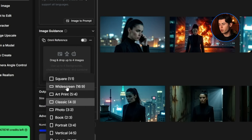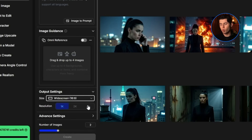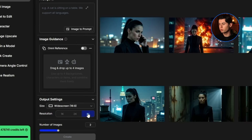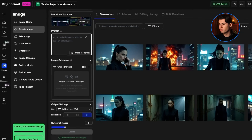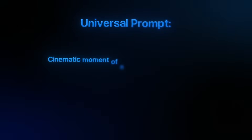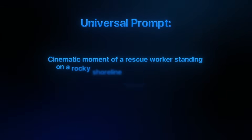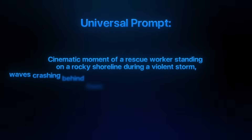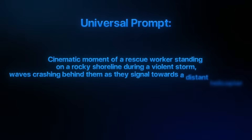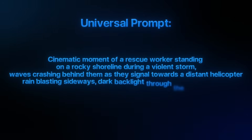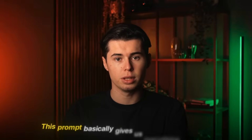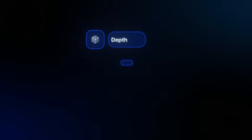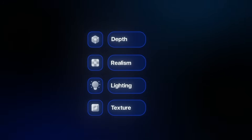I'm going to go with widescreen for the resolution, as well as 4K quality. Now let's insert our universal prompt that we're going to be testing with each one of the models today. I'm going with: a cinematic moment of a rescue worker standing on a rocky shoreline during a violent storm, waves crashing behind them as they signal towards a distant helicopter, rain blasting sideways, dark backlight through the storm clouds. This prompt gives us everything we need — the depth, realism, lighting, and texture — so we'll clearly be able to see how each model performs.